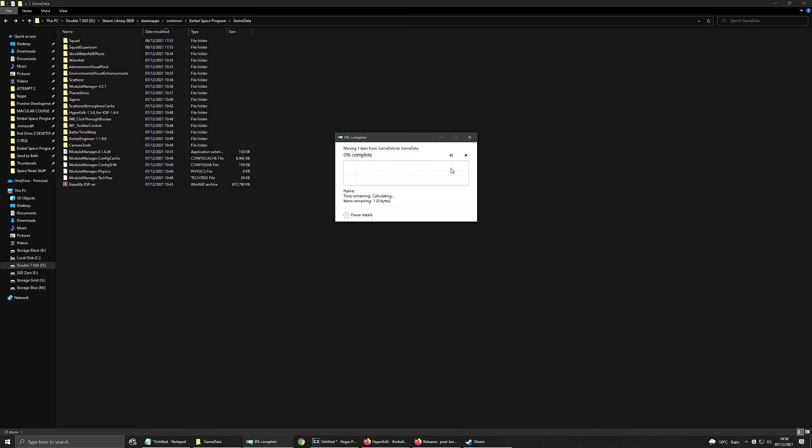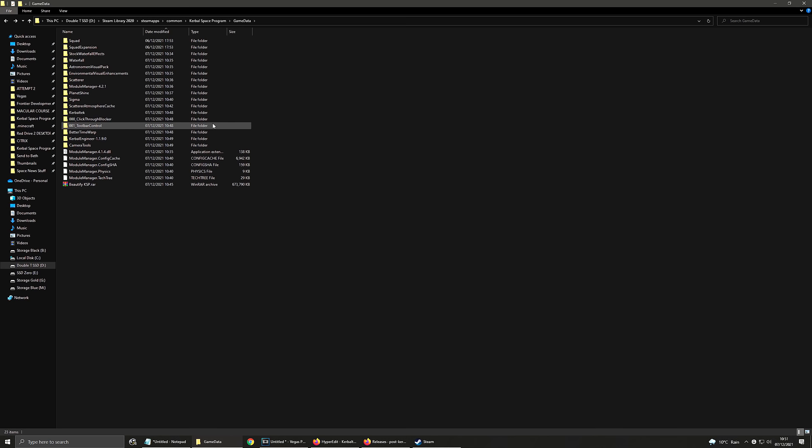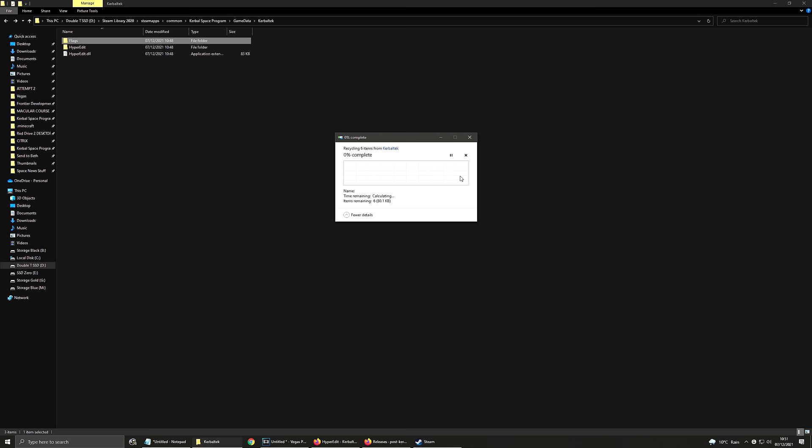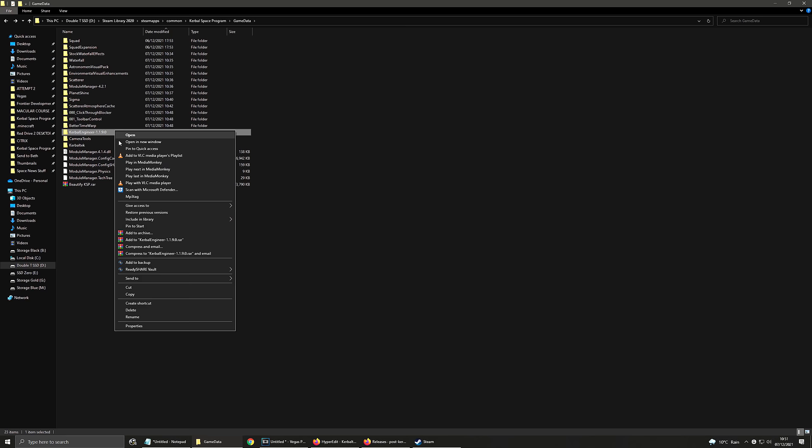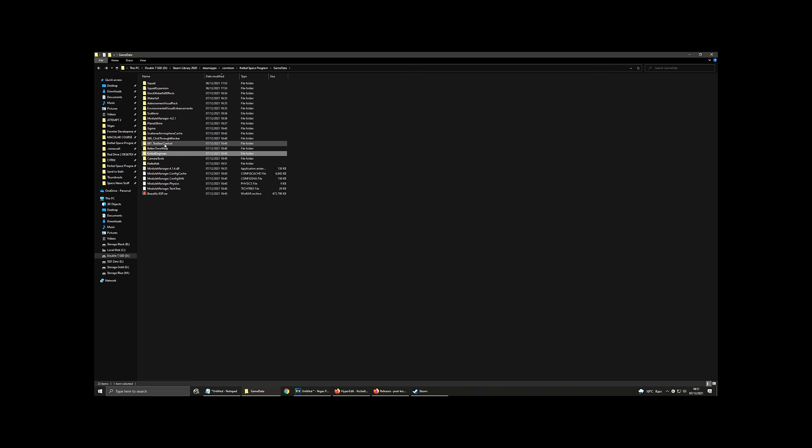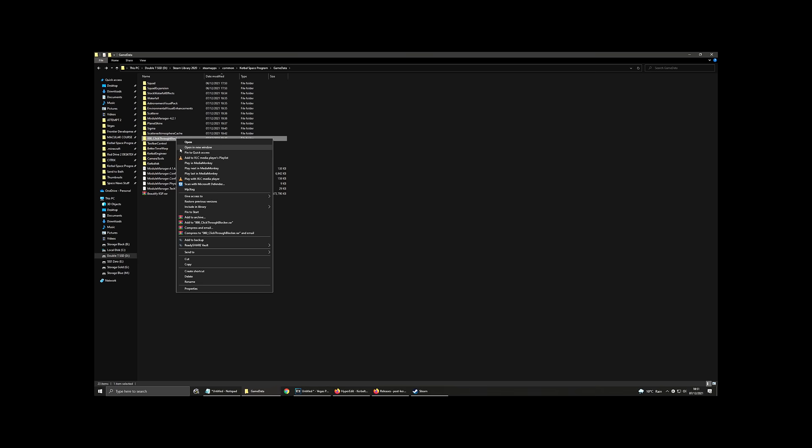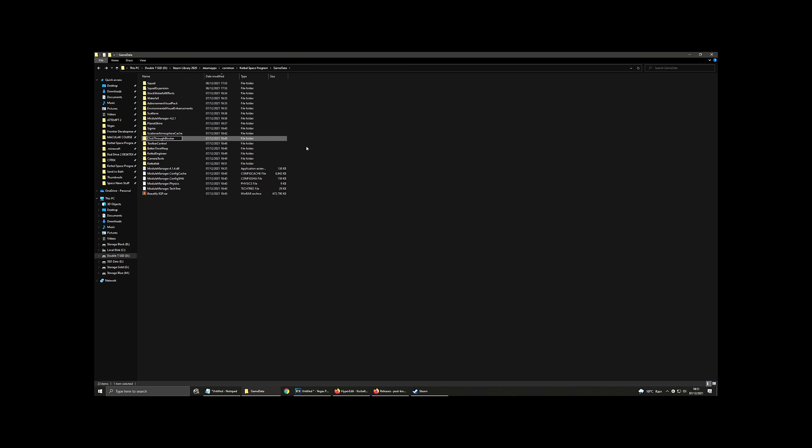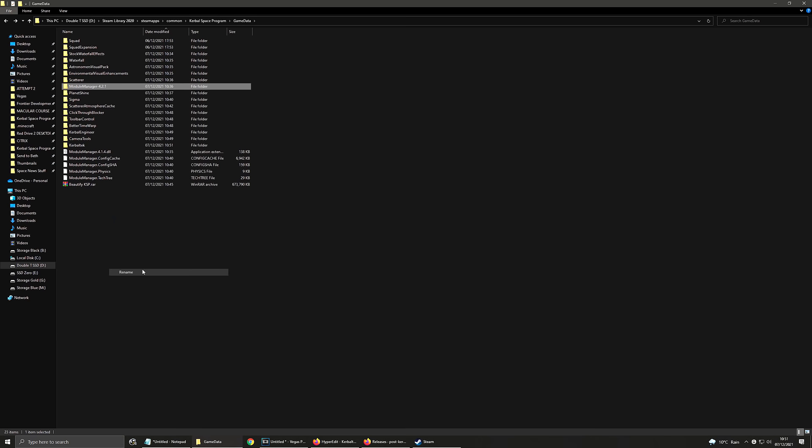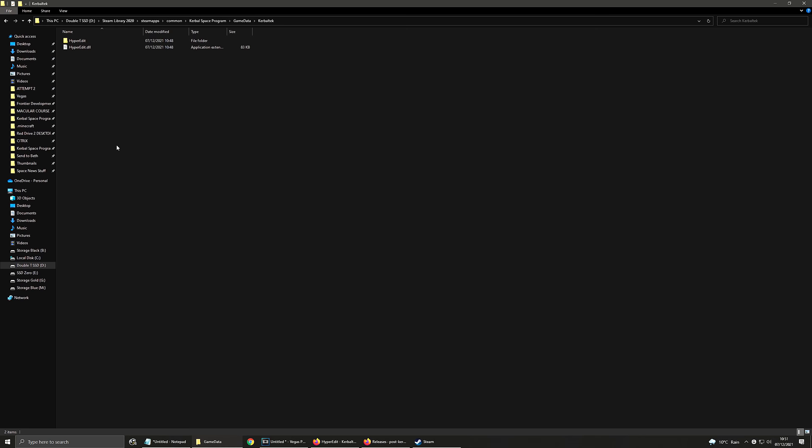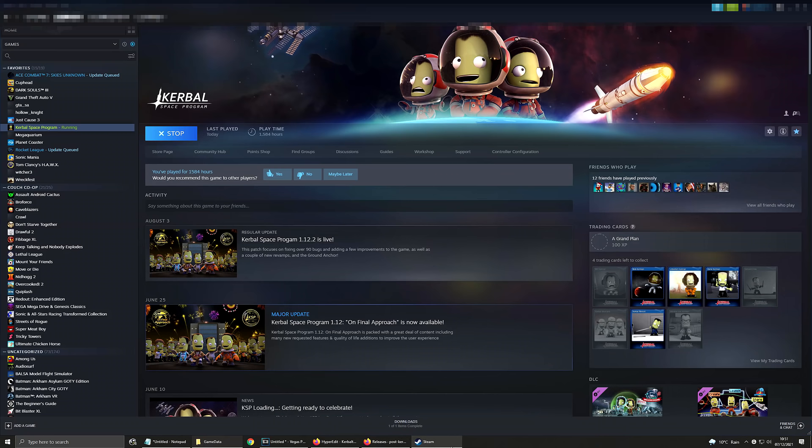I don't think this is as necessary as it was for the visual mods. Because I don't think any of these need to kind of have things merged together. But it's just a bit nicer to have a sort of organized game data folder. Hyperedit comes with flags. I don't really like them. So I'm just going to delete those flags. And I'm going to quickly neaten up the file names. Because it's a bit easier to locate them then. Hello. It's me from the future. Don't do this with toolbar controller and click through blocker. Leave their names as they are. Don't rename them. Because I learned the hard way that that breaks the mod. And then, moment of truth time again. We're going to see if all of those worked.